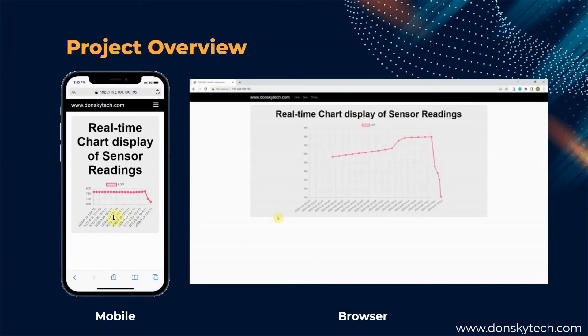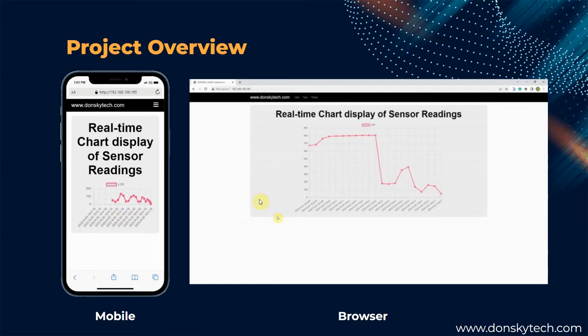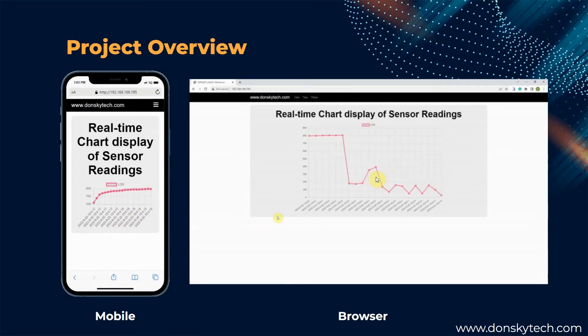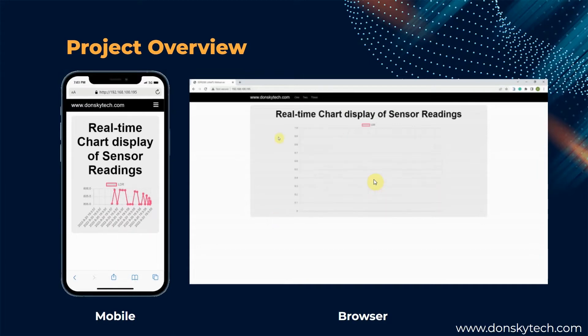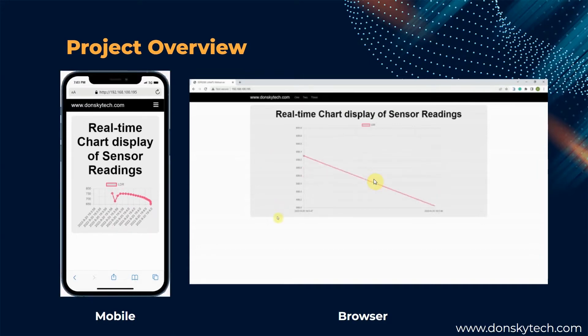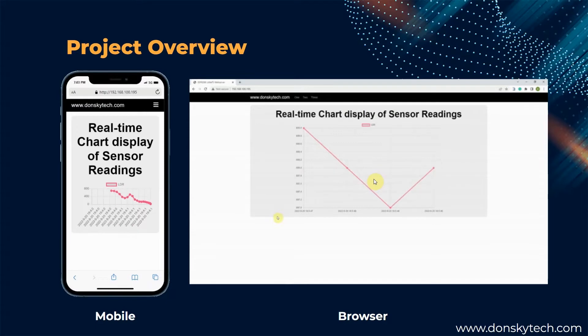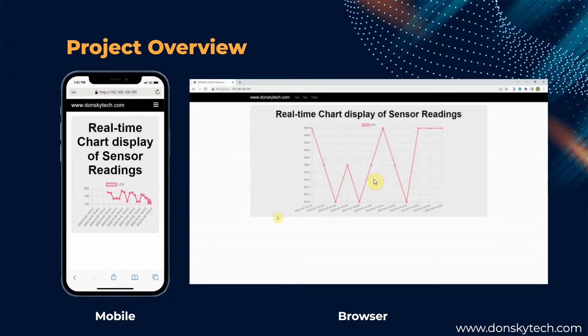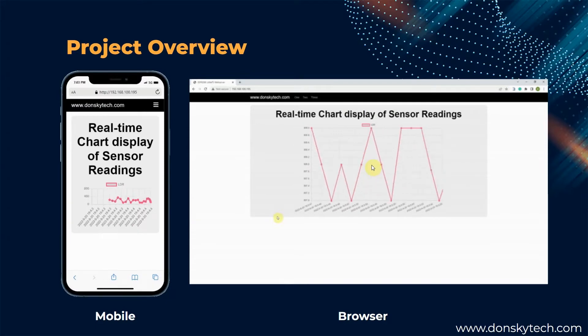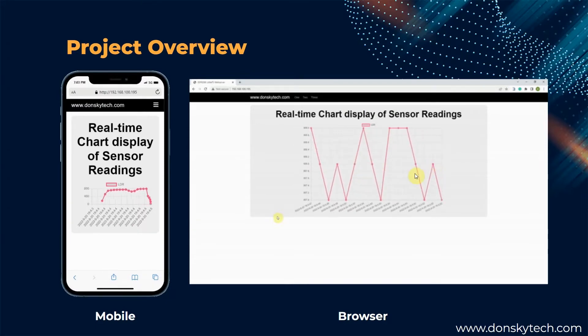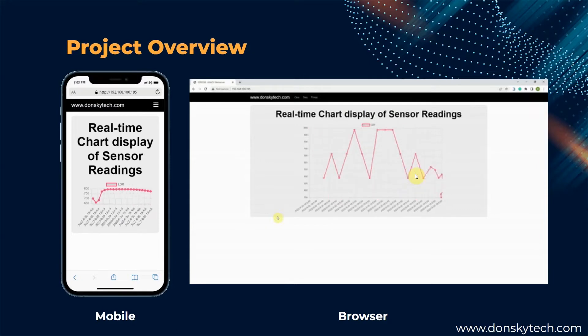As you can see, these values are in the milliseconds range and our page is updating asynchronously without the need to refresh it. We are using a photoresistor or light-dependent resistor as our sensor so that it is easy to change the reading instantaneously compared to when we use sensors such as temperature or pressure.